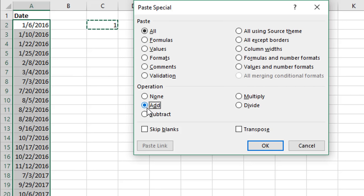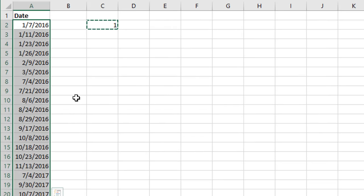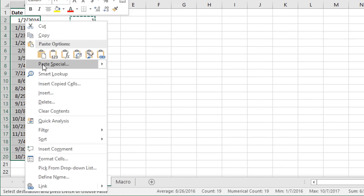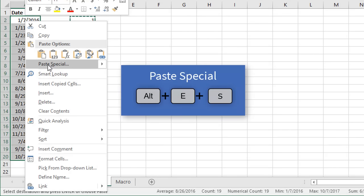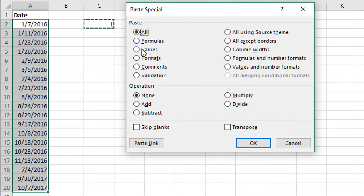Right-click and choose Paste Special. In the Paste Special menu there is an Operation section that allows us to add, subtract, multiply, or divide the selected values by the copied number. We currently have one copied, so we can add that to all the existing date values. Select Add. We also want to choose Values from the paste type — otherwise it will paste the number formatting of cell C2 onto column A, which would mess up our date formats. Choose Values, select Add, and click OK — that adds one day to each date.